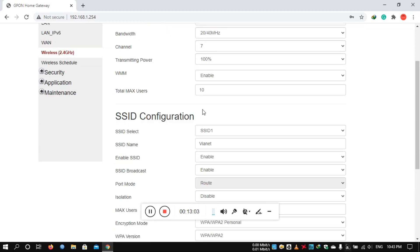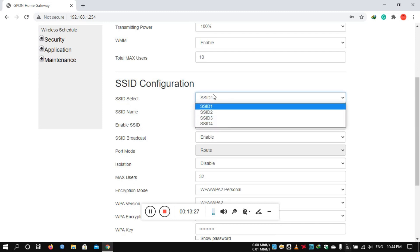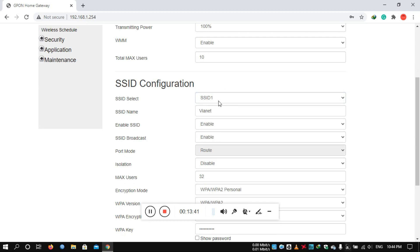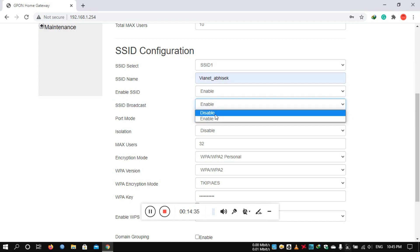In SSID configuration, you can change the Wi-Fi name and password. You can configure multiple SSIDs. Select a primary SSID, then enable it. You can enable or disable SSID broadcast — hiding the SSID is optional. You can also configure isolation between connected devices.